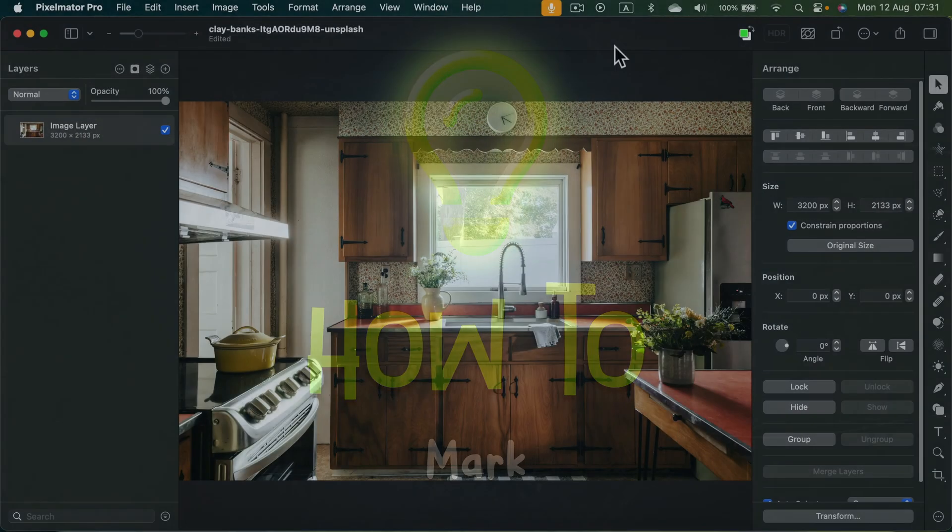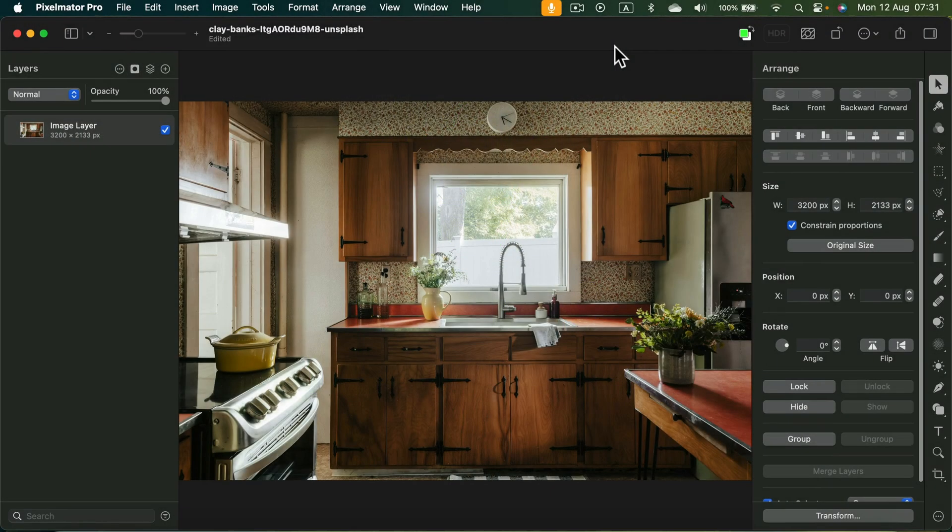Let me show you how easy it is to fade one image into another using Pixelmator Pro. As you can see, I already loaded my main image here.